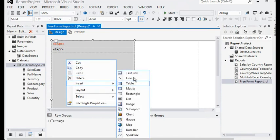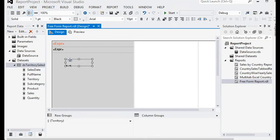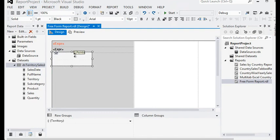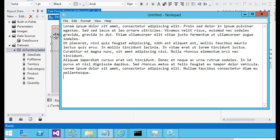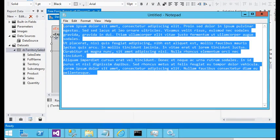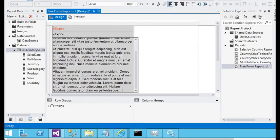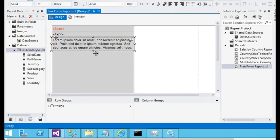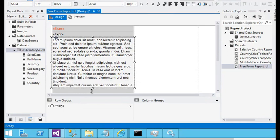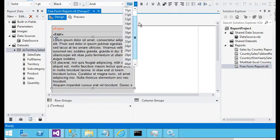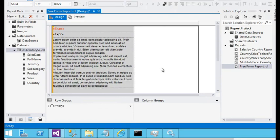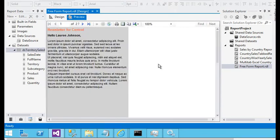I need to add another text box where we are passing a static value — this static value will be the same for every salesperson. I am going to my Notepad, copying this information and pasting it into the text box. I am changing the font size to 8. Now previewing the report — we have pagination working.